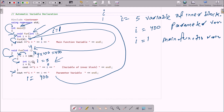So in this code, the variable i is used in three different ways: as the inner block variable, as the main function variable, and as the parameter variable of the fun function. This is how the code works. I hope this video is helpful for you. Thanks for watching, see you next week.